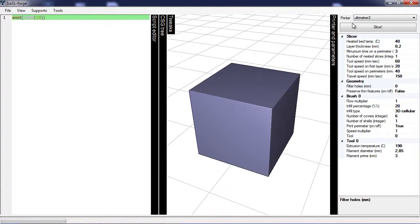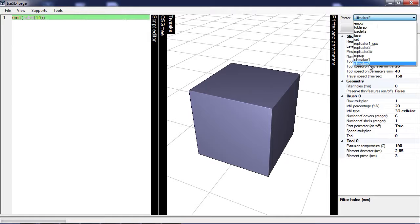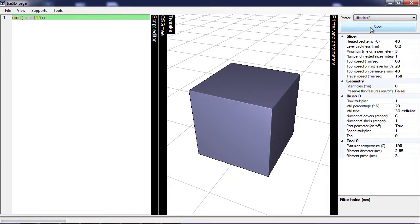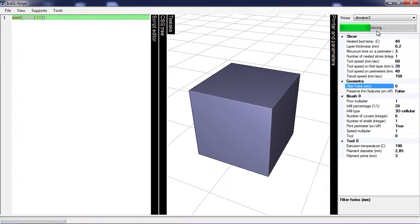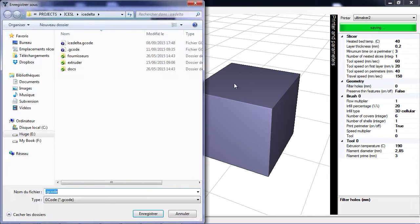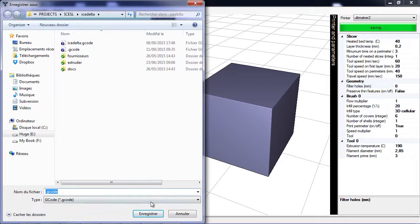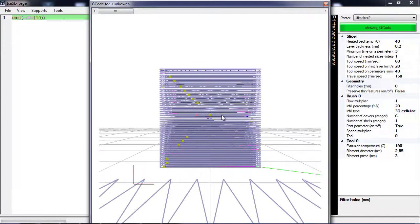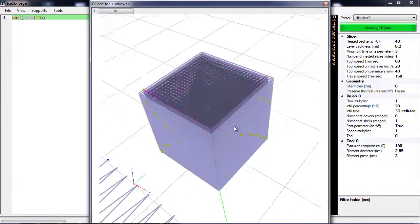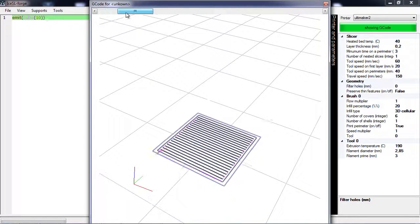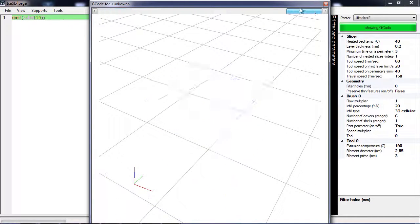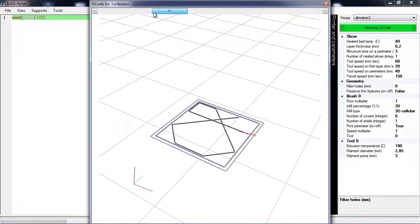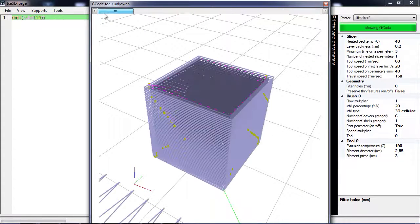On the right you have all the printing parameters, the choice of printers and the slice button. Slicing will happen in the background so that you can continue visualizing your object. When slicing is done, you can save your gcode and visualize the layers. You can navigate through layers using the slider at the top.